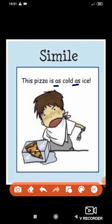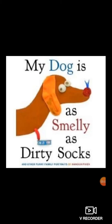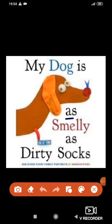Another simile example: 'My dog is as smelly as dirty socks.' Here the dog is being compared with dirty socks by using the word 'as.' A direct comparison is made between dog and dirty socks using 'as.' That is simile.